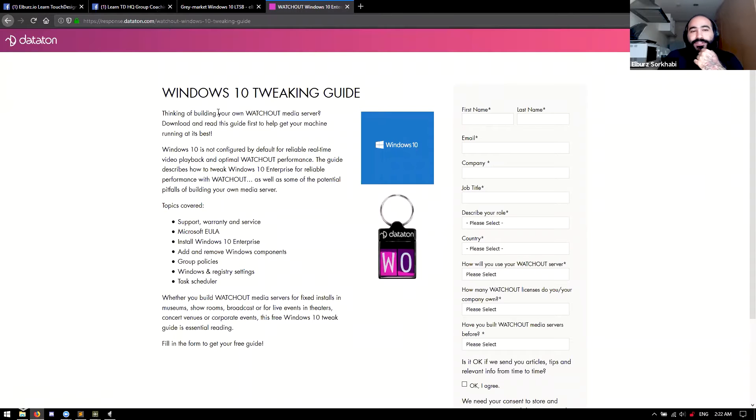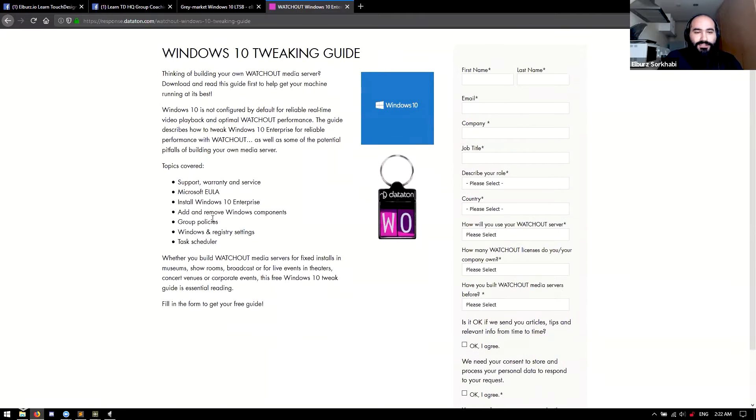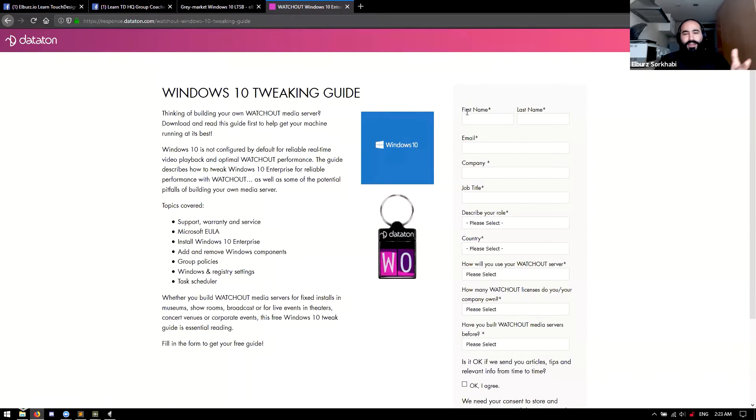In terms of Windows settings, just turn off all the notifications, uninstall software that you don't need. WatchOut put out a really great article on how to tune Windows — it's called the WatchOut Windows 10 Tweaking Guide. They go through the enterprise edition, LTSC, how to add and remove stuff, group policies — lots of good stuff in there. I highly recommend it. I think you just have to give them your email — it's a free download. And I think Richard Burns posted it on the Discord, so if you don't want to give them your email, maybe just search for the Windows 10 Tweaking Guide on there.